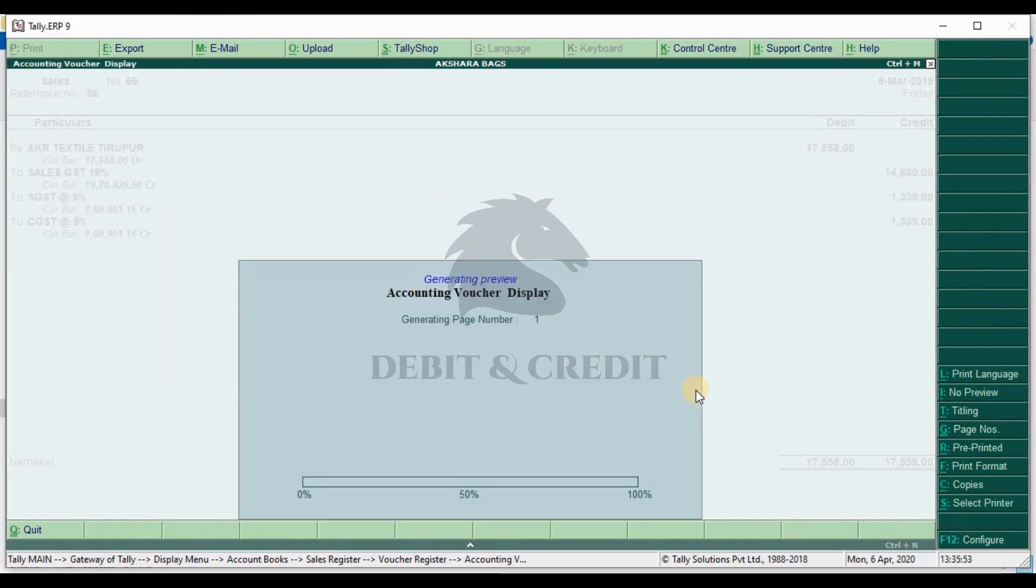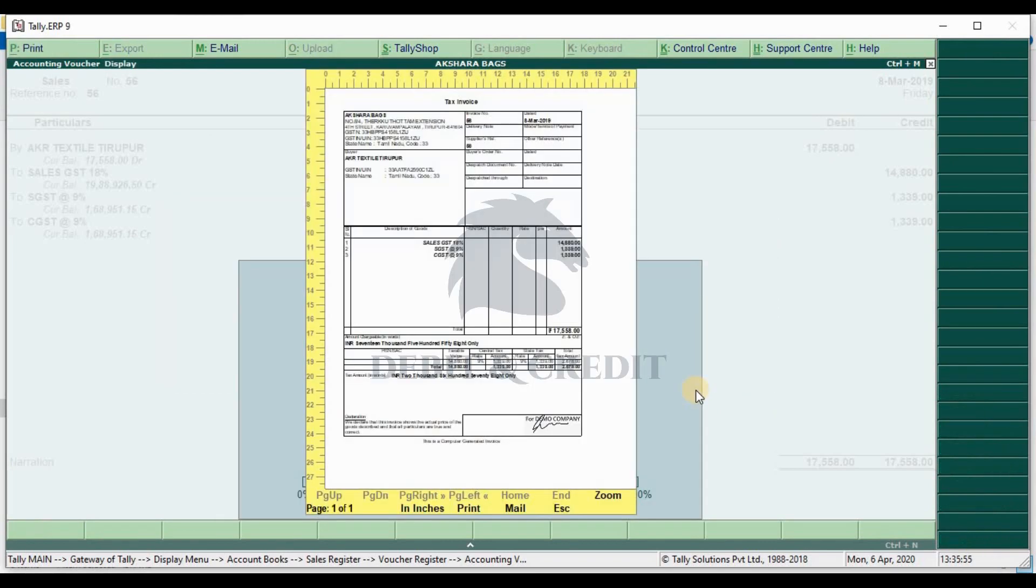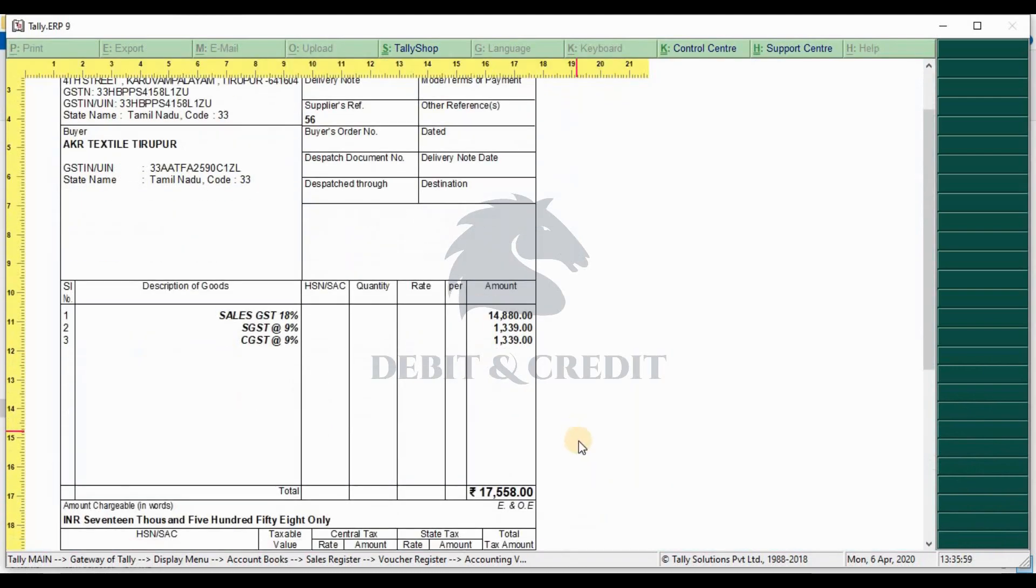Look at the bottom of the invoice - your seal and signature image will appear.